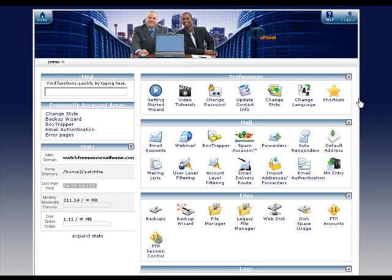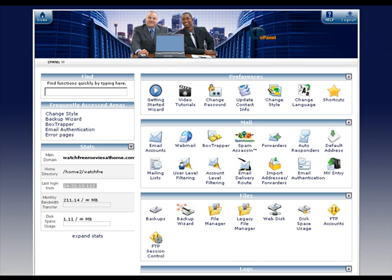Now when you log into your cPanel, there's so many different configurations depending on your host and whatever the case may be. We're on our own dedicated server here, so it's going to be a little bit different than people say like HostGator or whatever, but the names and everything are still the same.